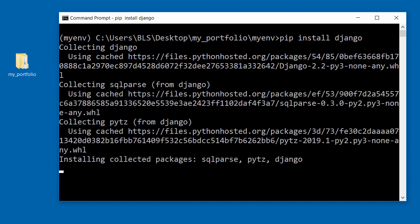Apart from installing Django, it installs other packages that Django will require in order for it to work properly.